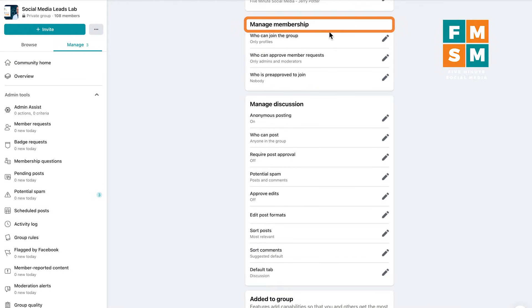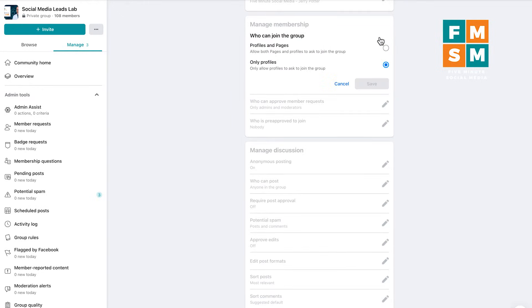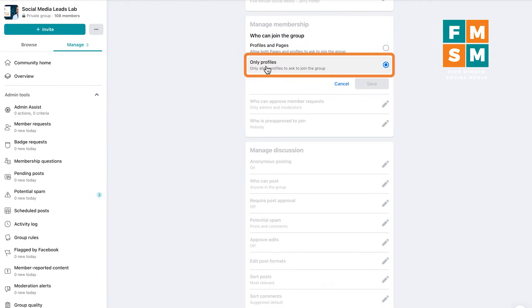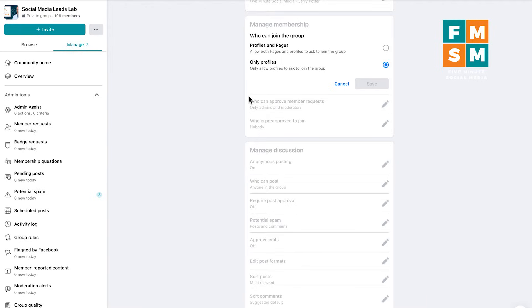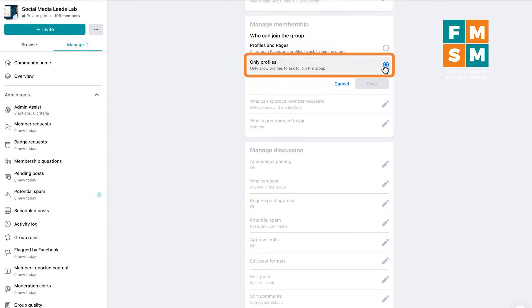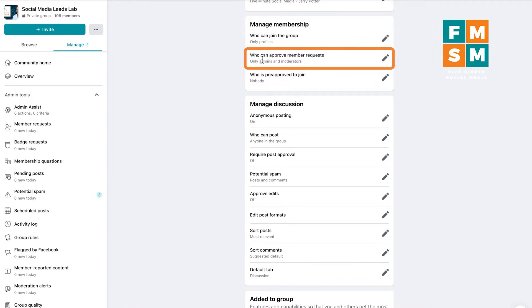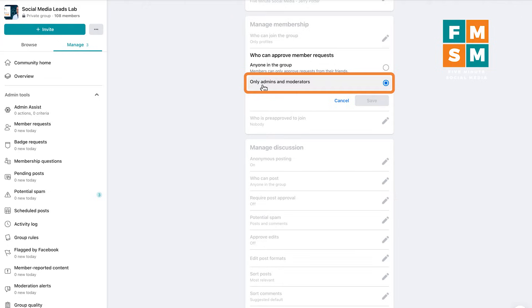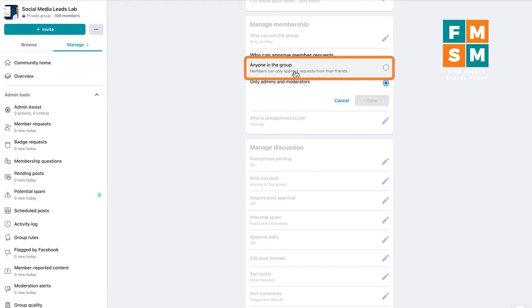Next is managing membership. Who can join the group? You have two choices: profiles and pages, or only profiles. If you allow profiles and pages, when somebody requests to join, Facebook asks if they want to join as themselves or as their business page. My group is all about people connecting with people, so we only allow profiles. Next, who can approve member requests? Definitely set that to only admins and moderators, unless you want the group to grow on its own — otherwise anyone can approve requests from their friends.